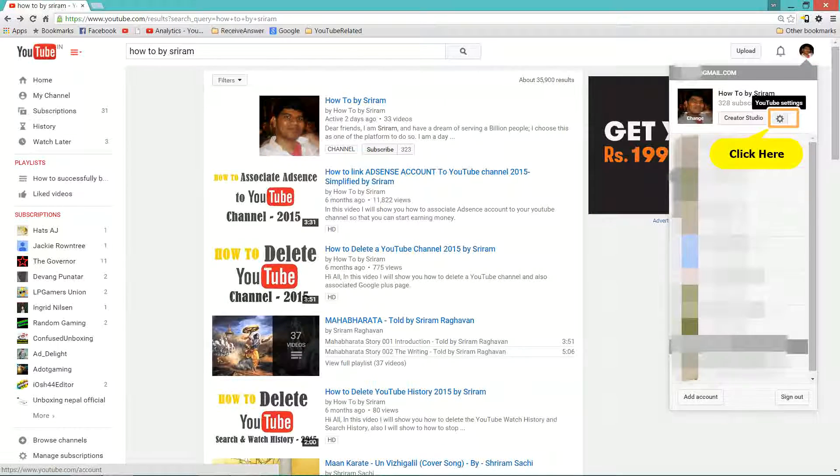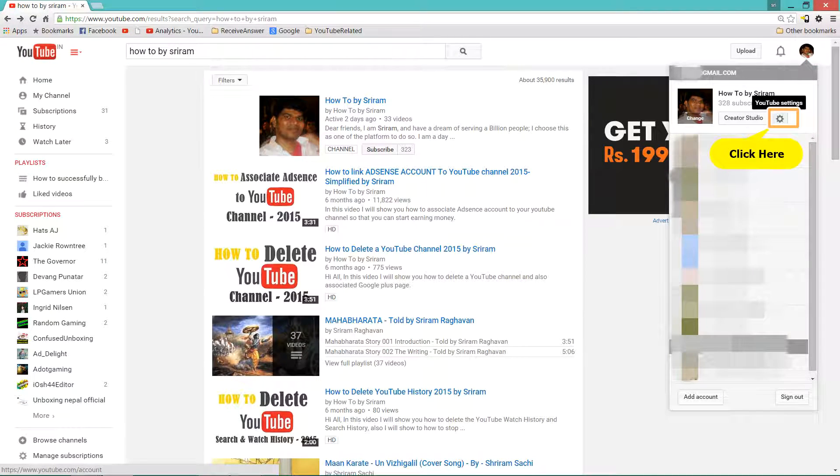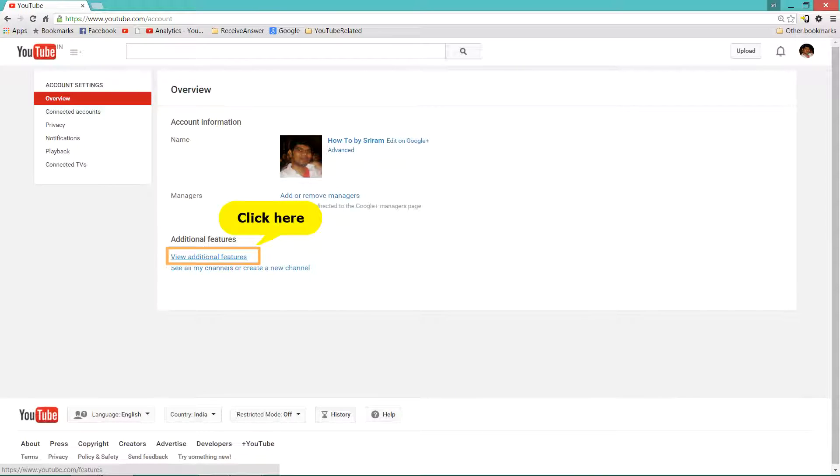So let's see how to add a featured video. Login to YouTube and click on YouTube settings. Now click on View additional features.